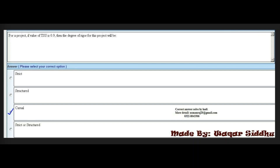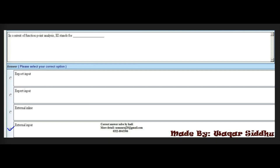Next MCQ: In the context of function point analysis, EI stands for dash. Options: export input, expert input, external inline, external input. The right answer is the fourth option: external input. EI stands for external input.